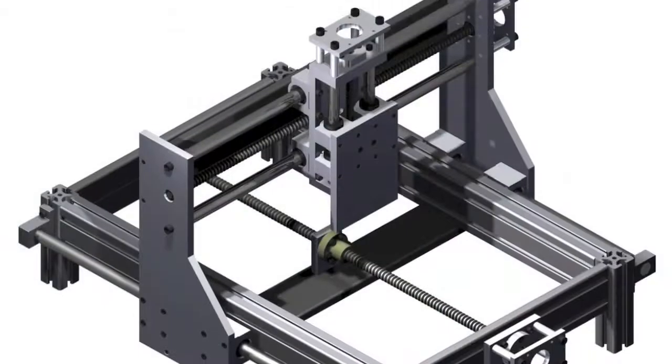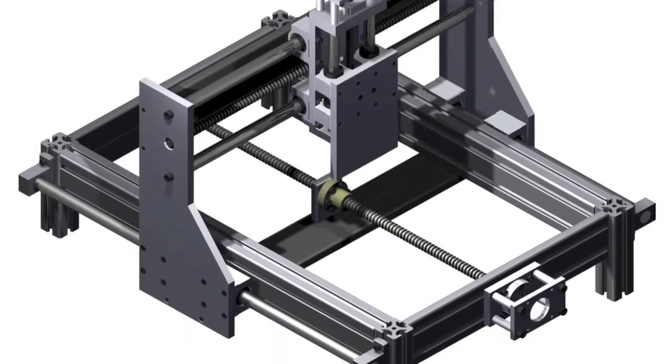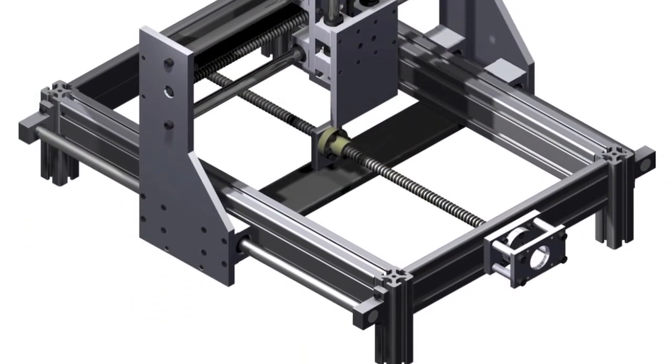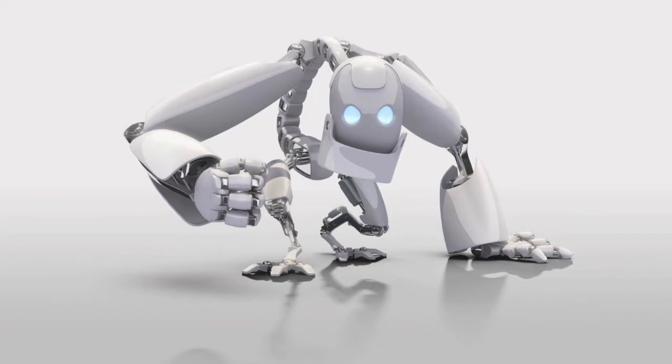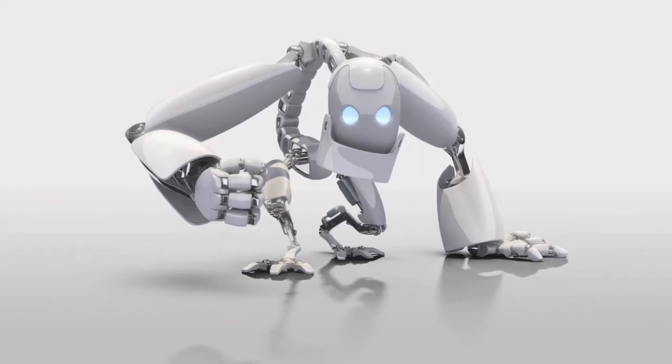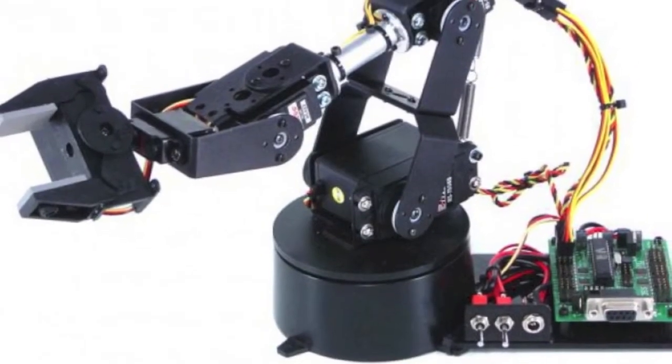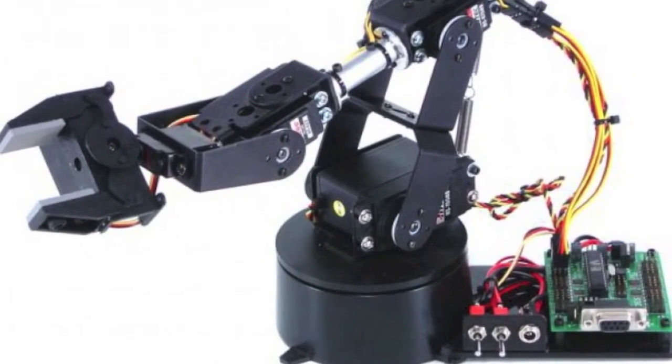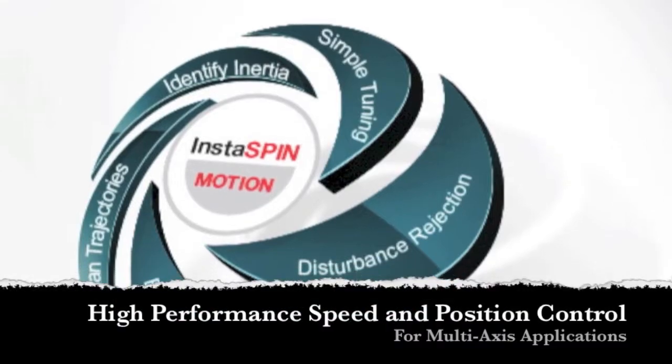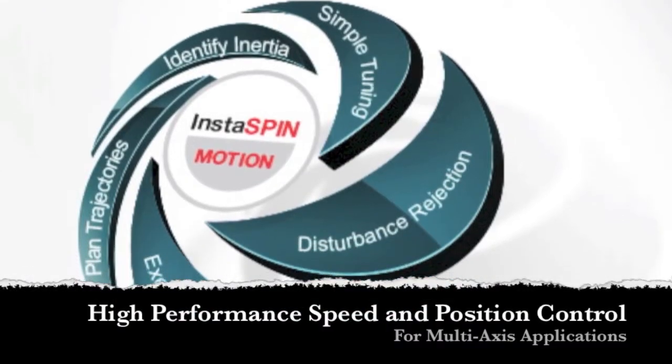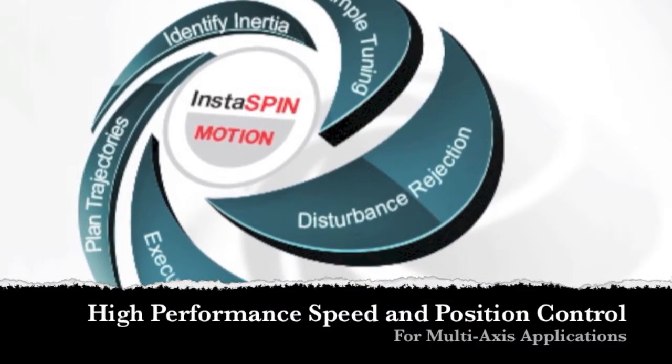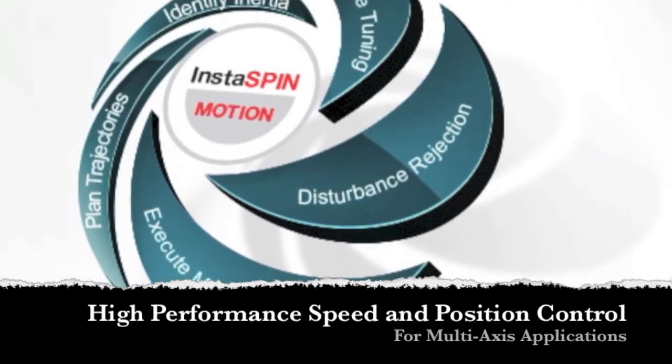Textile manufacturing, CNCs, robotics, and servo drive applications. All of these require high performance, speed, and position control. Instaspin motion delivers.